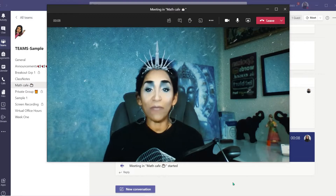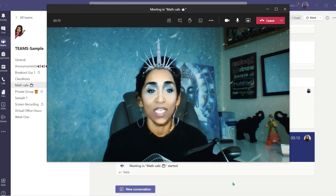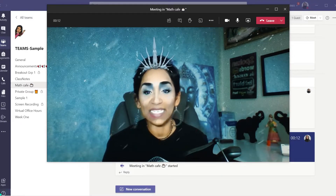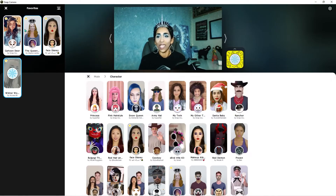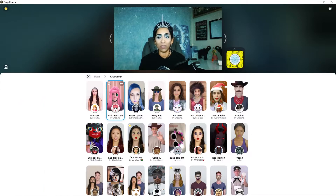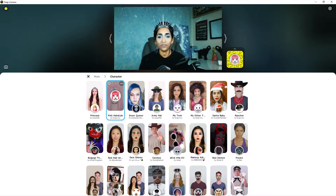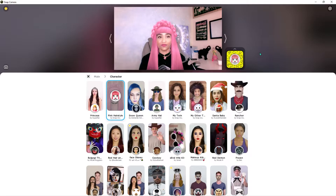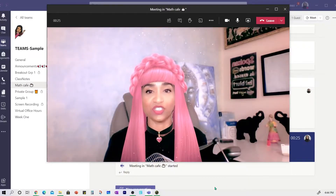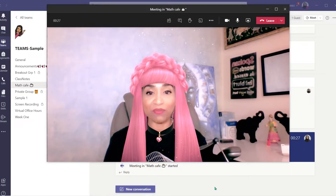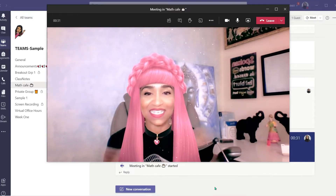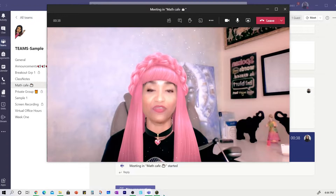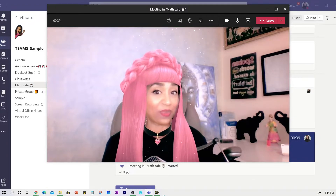There I am in my meeting in Teams. Imagine you teaching your class like this. All of a sudden you decided to change your avatar — go ahead and pick something different. Let me pick my pink hair. I've changed it here and right away it changes in my Teams meeting too. So you don't have to worry about putting on makeup for your classes — use Snap Camera and make it fun for your students.